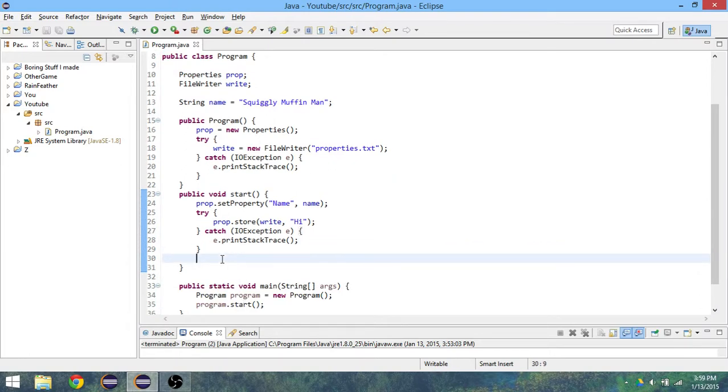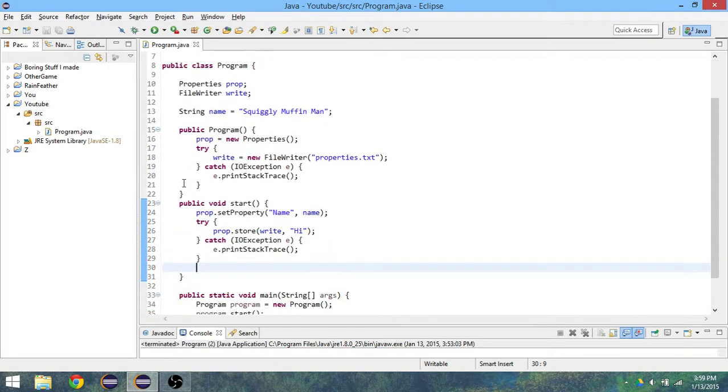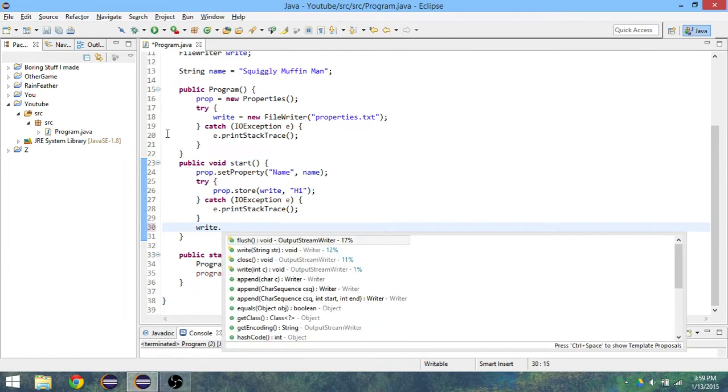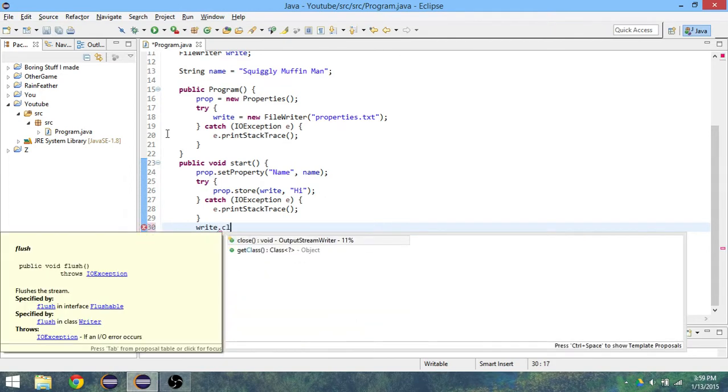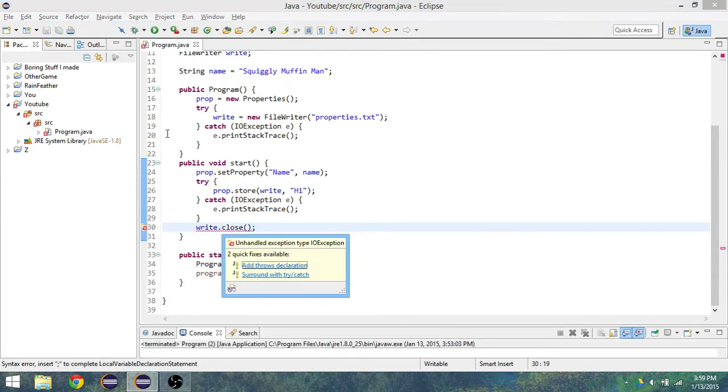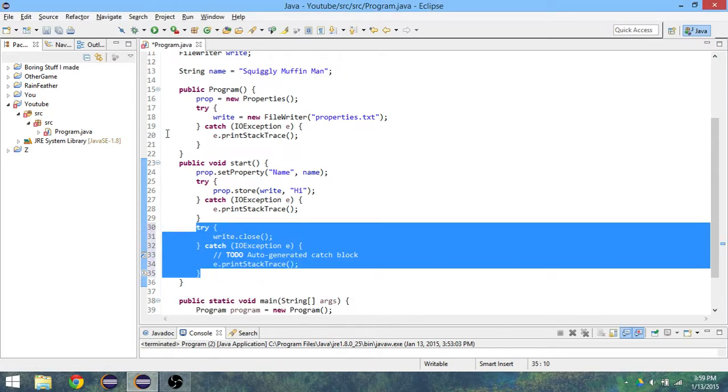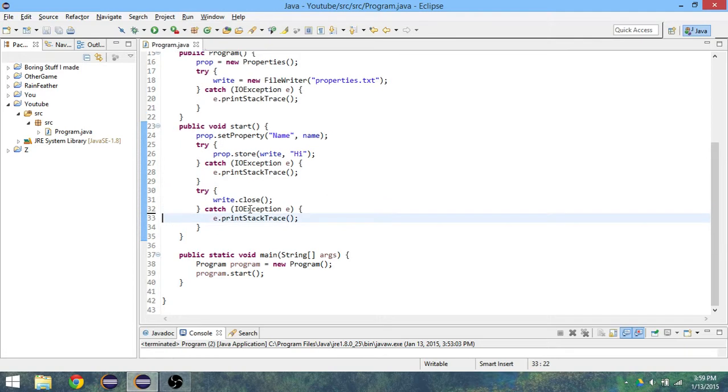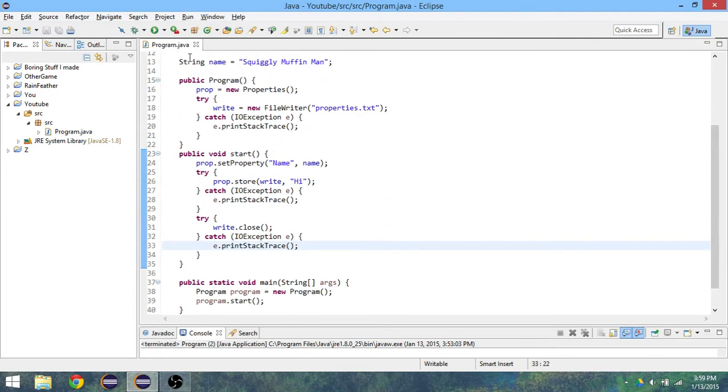After we've done all this we have to close the writer that was made so that it can actually process everything into the file. So we just do write.close. And again this may not work so we have to surround it with try and catch. I don't know if this will work for you with finally, but this is the way I know how to do it.